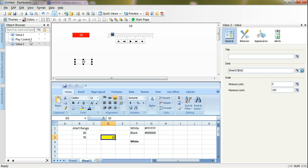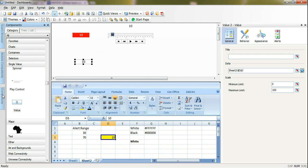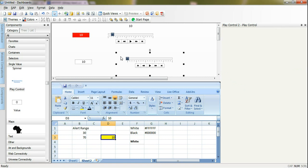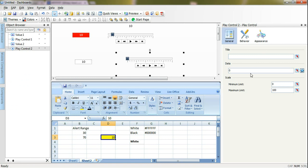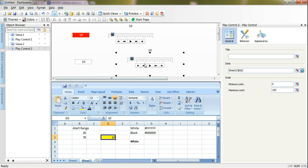To make it dynamically change on the runtime, I need to add a play control. I will go to single value again and now I will take play control, and I will bind this play control to this cell also.